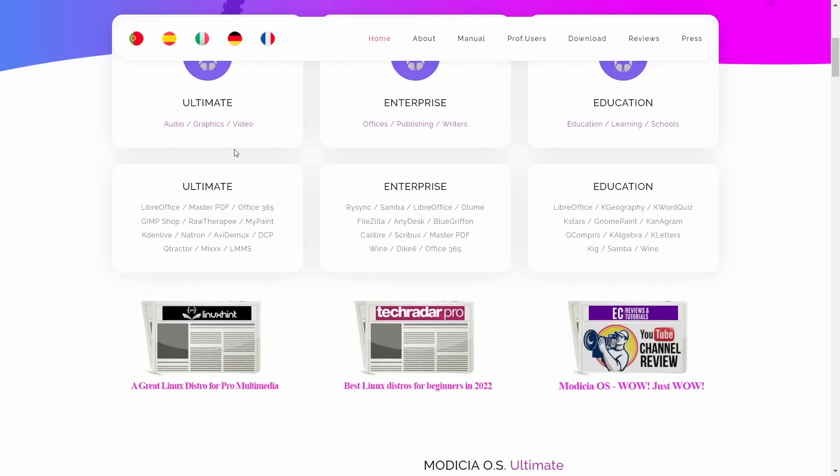On Enterprise, you get things like R-Sync, Samba, FileZilla, Master PDF, and Wine. And then on Education, you get a lot of K programs — K Geography, K Word Quiz, K Stars, Gnome Paint, Canagram, and G-Compress.